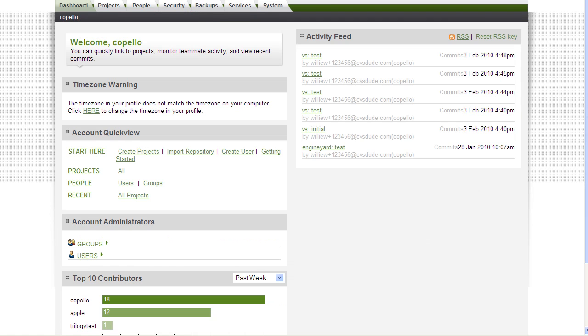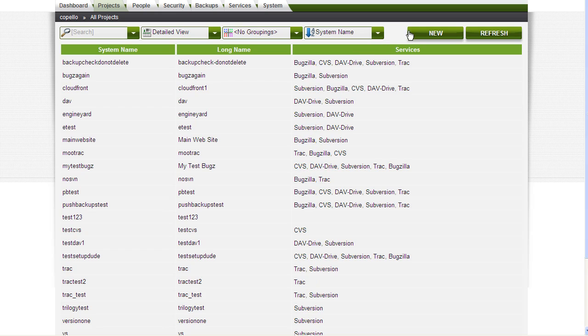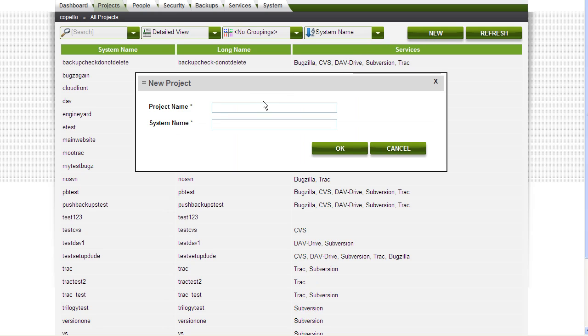First, to create a new project in our web interface, log into our application. Go to the Projects tab. In this example, I'm going to create a new project called Visual Studio.